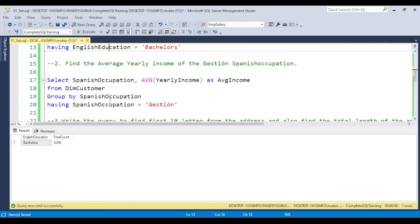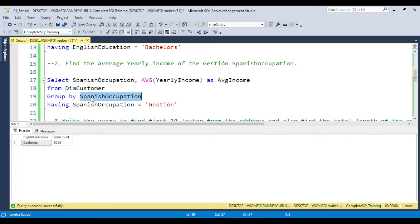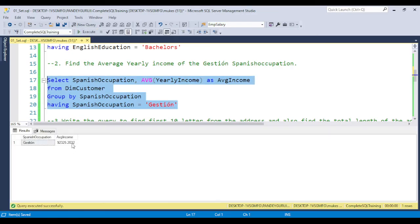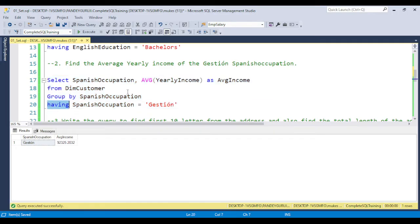The second question: find the average yearly income of the Grestian Spanish occupation. From the DIM Customer table, use the AVG function on yearly income and apply an alias column name. The average yearly income result is 93,325. If you understand how to use GROUP BY, HAVING, AVG, MAX, and MIN, you can solve this quickly. This is a very beginner-level question — if you cannot solve it in an interview, there is no chance of getting the job.